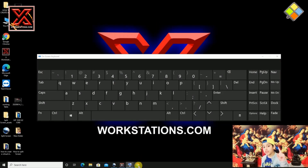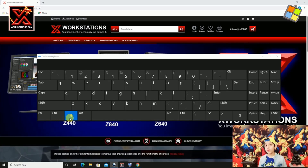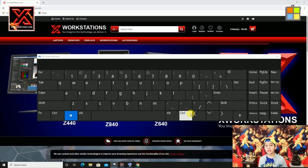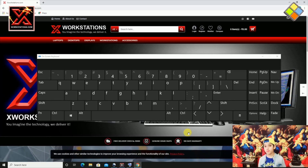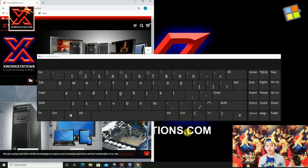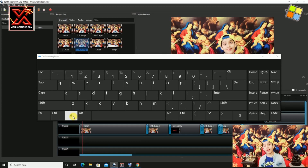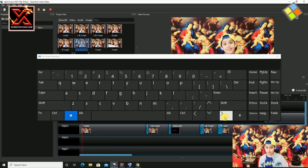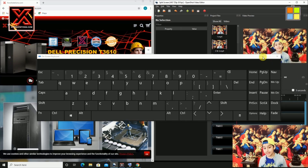Just open one app which you need for your work and press Windows key and left arrow. Now you can open a second app and press Windows key and right arrow. Here you go! Two windows are sharing your PC screen.